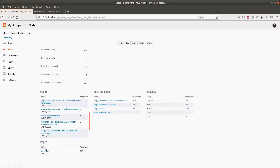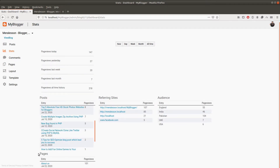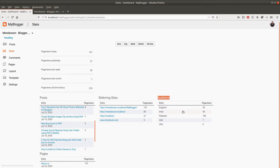Let me show you the pages section as well — we have this pages section same as the posts. We also have this page views section and an audience section to display audience based on country, showing page views based on the countries. You can use this button to display page views based on a selected date.